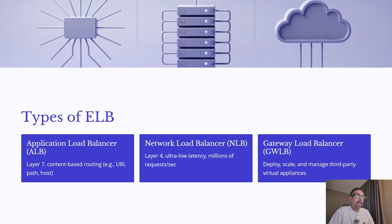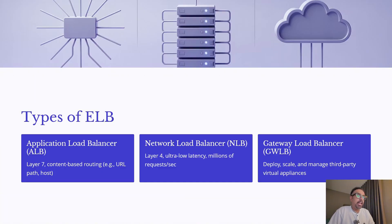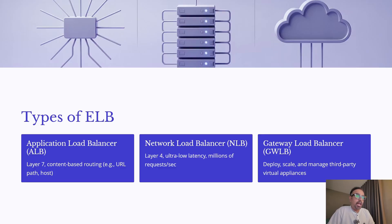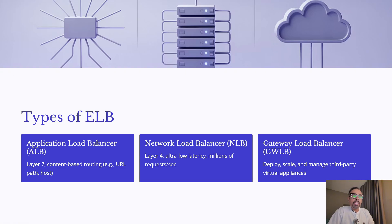Now let's look at the types of Elastic Load Balancer that AWS provides. First is the Application Load Balancer, also known as ALB. This works on layer 7 of the OSI model, the Application Layer. It supports content-based routing, meaning you can route traffic based on URL paths, hostname, or even headers. This makes ALB ideal for modern web applications and microservices.